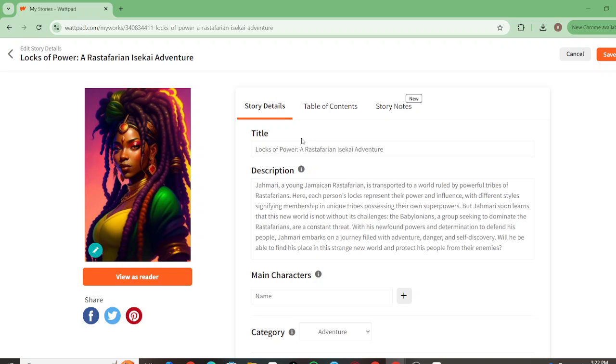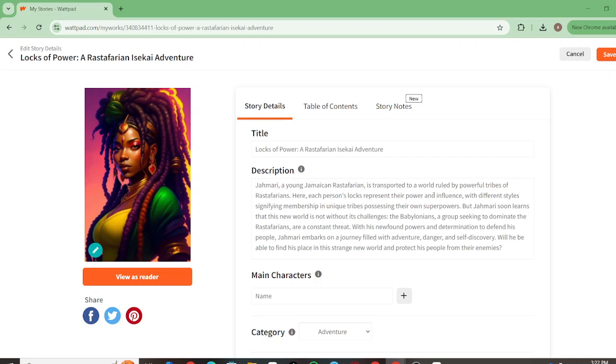It goes into a lot of the core ideals and ideas in Rastafarianism and brings them into its own kind of world with powers kind of wrapped into it. It's a story of understanding of oneself. Jamari, a young Jamaican Rastafarian, is transported to a world ruled by powerful tribes of Rastafarians. Here, each person's locks represent their power and influence. Different styles signify membership in unique tribes possessing their own superpower.